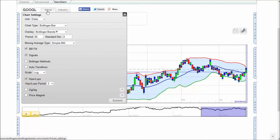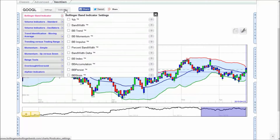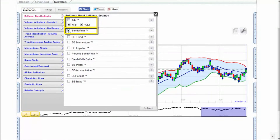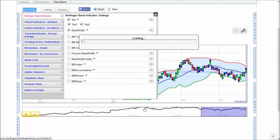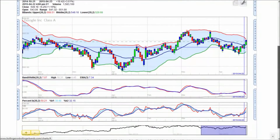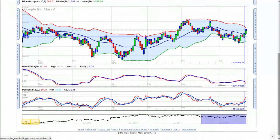Some people like to fill the area between the bands with color by checking the BB Fill option, but that's a matter of preference. Now let's move over to the Indicator menu. We suggest that you use %B and Bandwidth as basic settings. Click Submit to add your indicators when you have made your choice. You will then see them listed individually below the main chart. Our preferred setup is to have %B immediately below the chart, followed by Bandwidth.